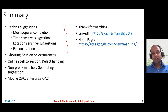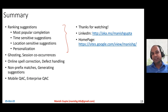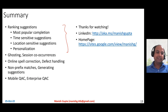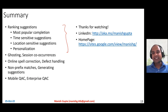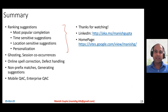Thanks a lot for watching. Hope you enjoyed the video. If you liked it, please like it and subscribe to this channel. If you would like to connect with me, that's my LinkedIn. And lastly, that's my homepage as well. Thank you so much.